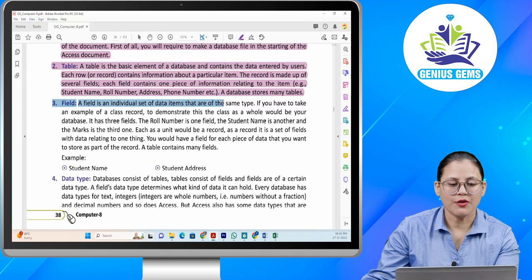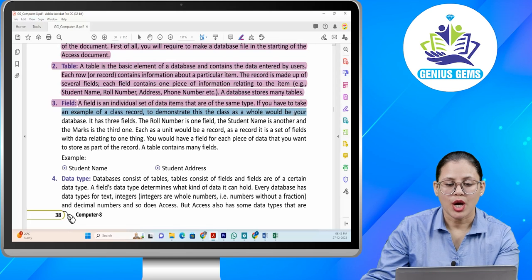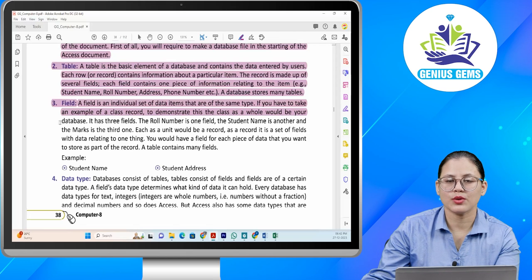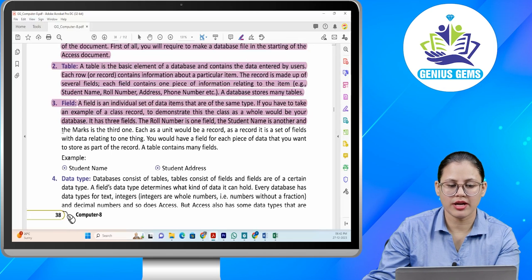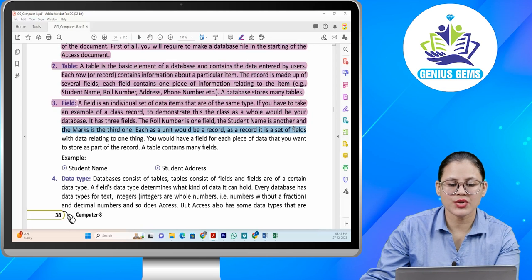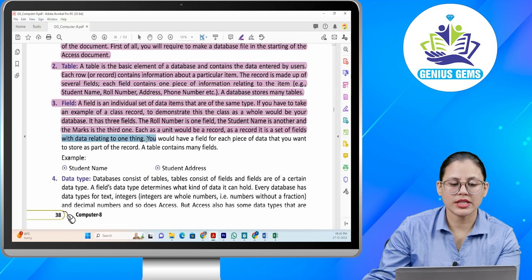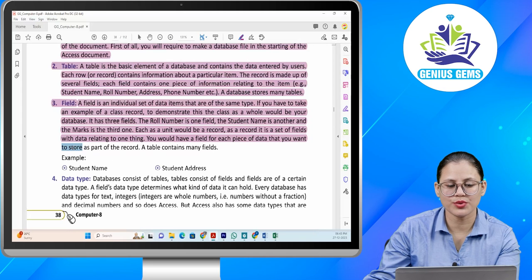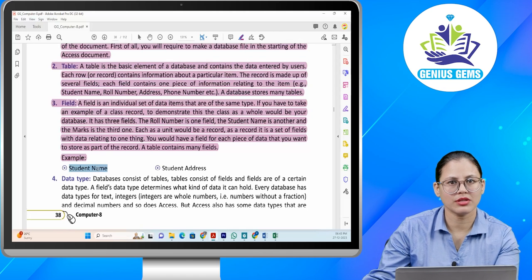Number three: field. A field is an individual set of data items that are of the same type. To demonstrate this with an example of a class record, the class as a whole would be your database. It has three fields: the roll number is one field, the student name is another, and the marks is the third. Each student as a unit would be a record. A record is a set of fields with data relating to one thing. A table contains many fields, for example student name and student address.